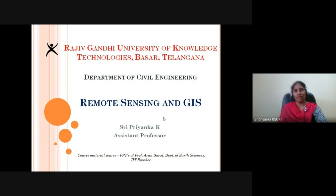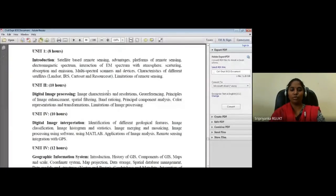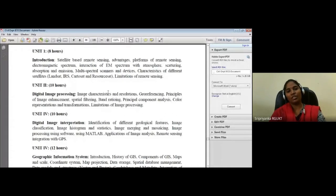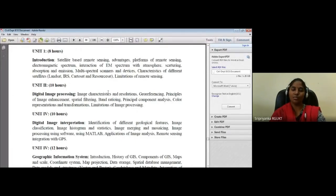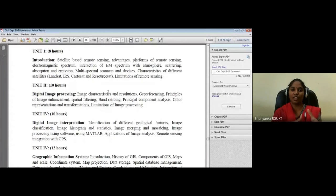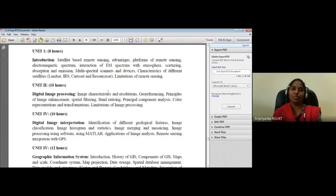The word 'remote sensing' itself says it all — sensing an object remotely is exactly its meaning. GIS stands for Geographic Information System. In this course, half of the curriculum is designed for remote sensing and half for GIS. For GIS, there are many software options, but we will be discussing one software called QGIS.